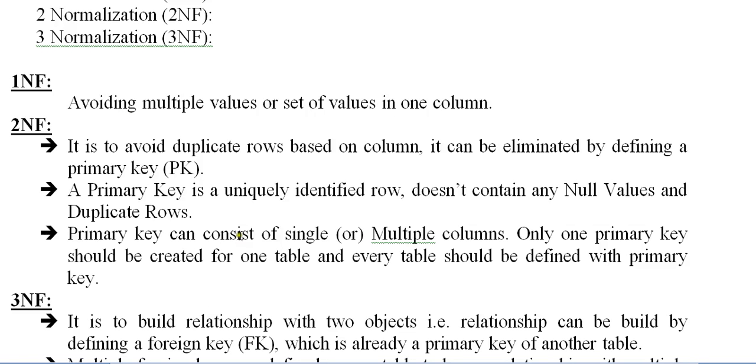So primary key is uniquely identified row. Doesn't contain any null values and duplicate rows. Primary key can consist of single or multiple columns. You can code multiple columns as a primary key. Only one primary key should be created for one table and every table should be defined with primary key.